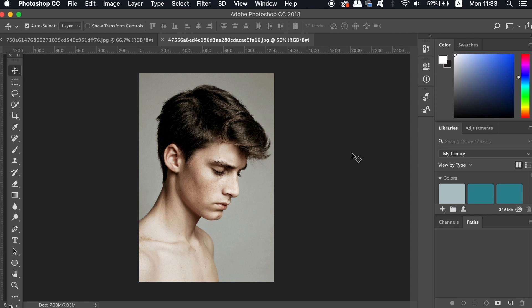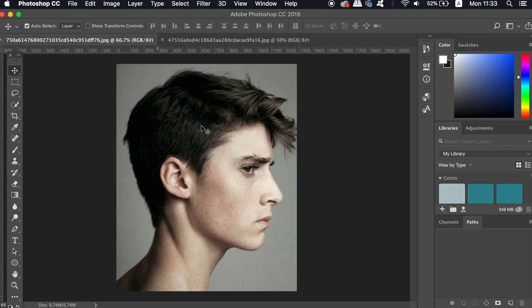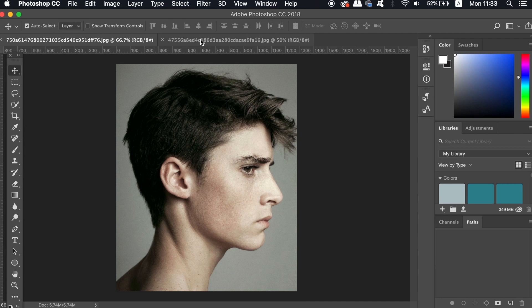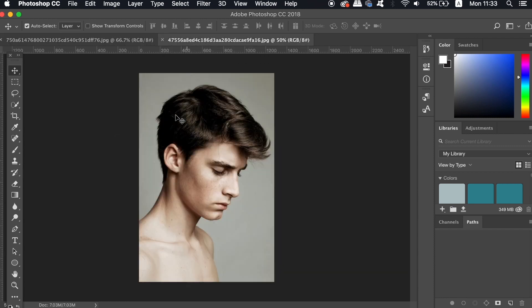So for today's poster design tutorial, you're going to need two images of the same person. Now you can use yourself for this but I'm using a model today. But try and get two different quality and crisp images of the same person. I've actually linked down in the description box below these two images if you want to download them and use them for your poster design too.